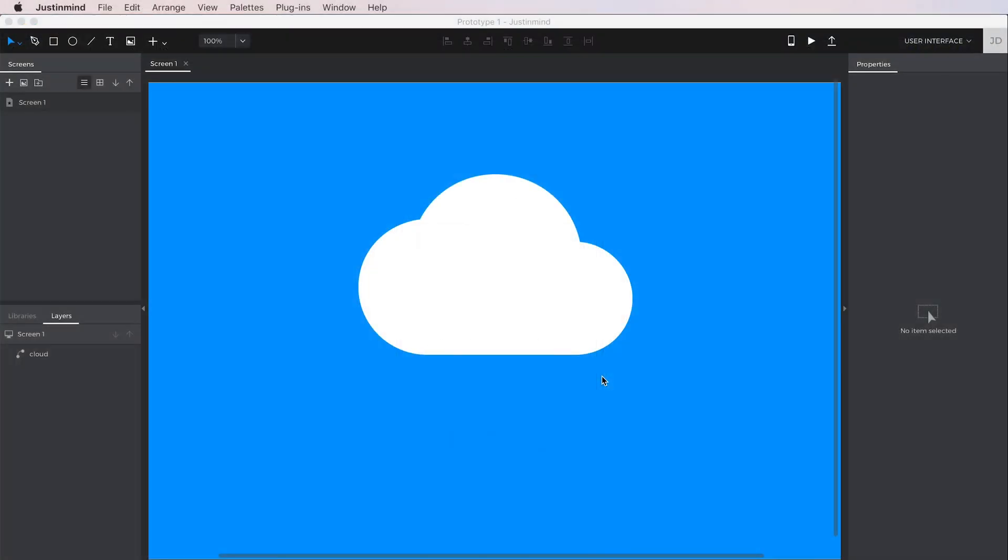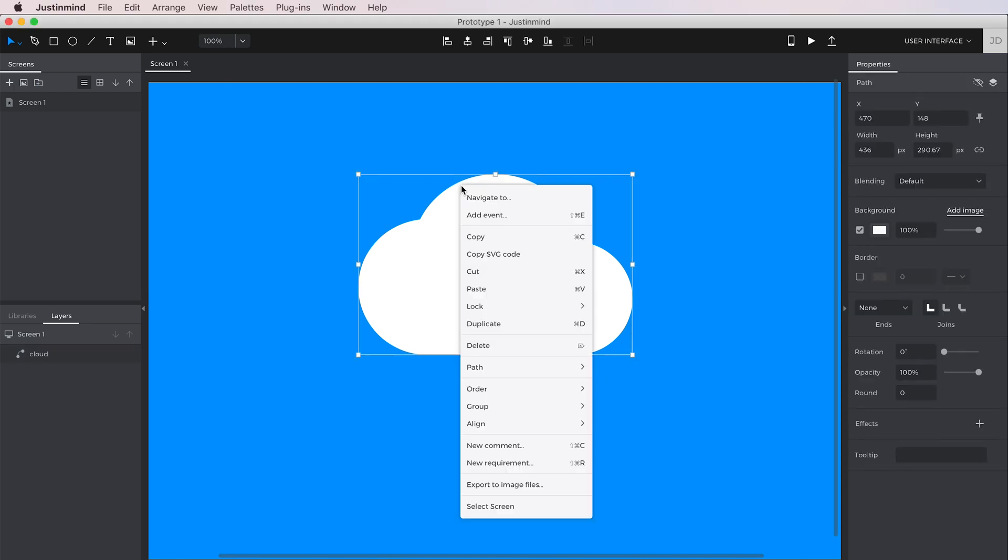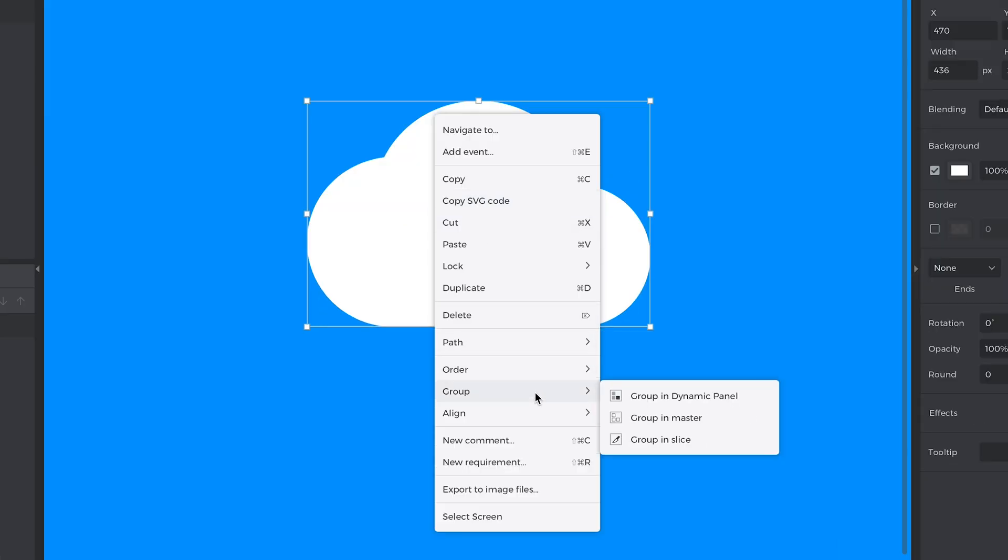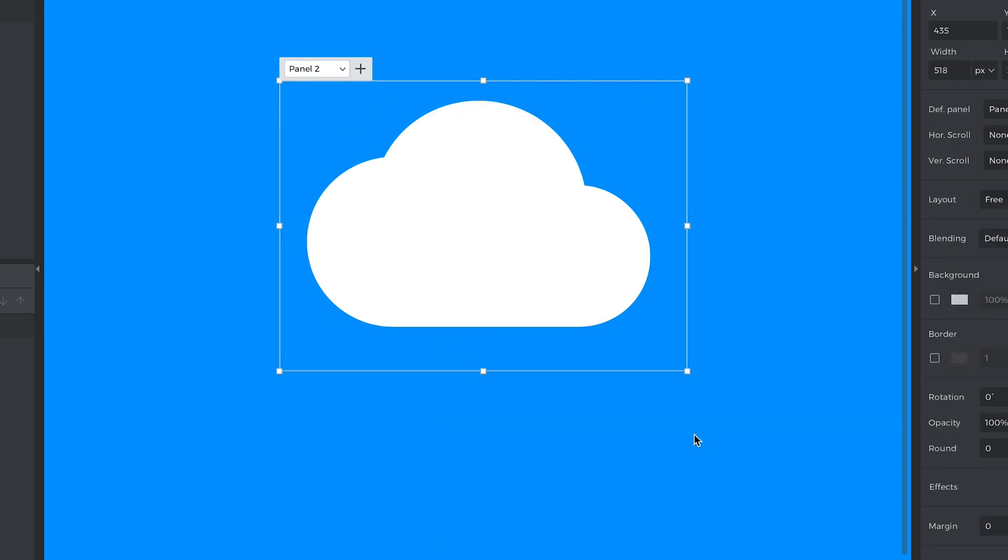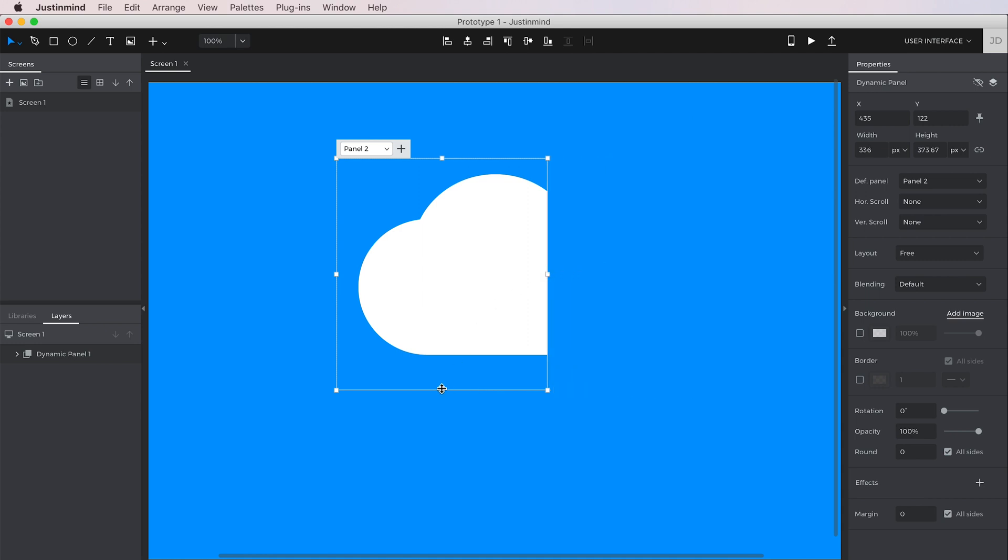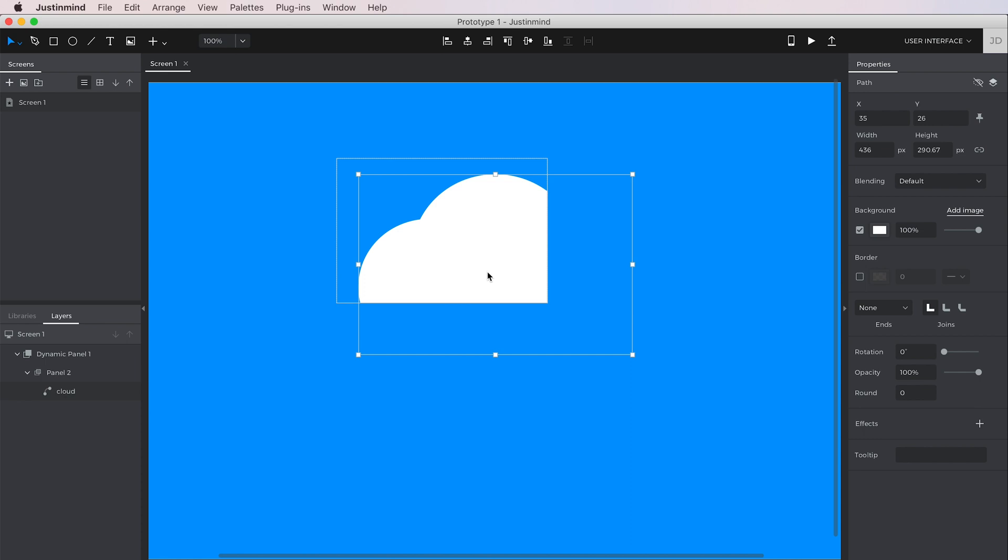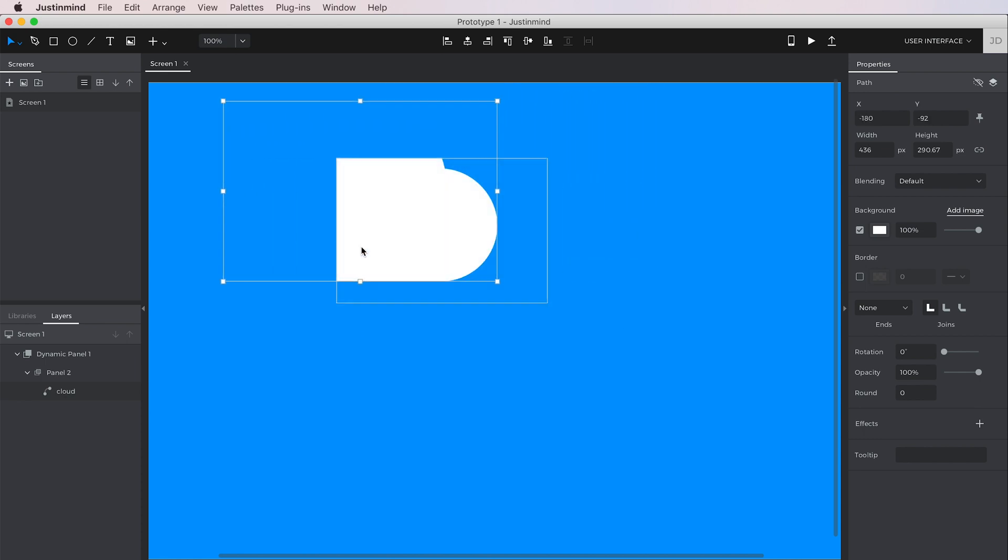First, we'll learn how to mask an image. Right-click on an image on the canvas, go to Group and then select Group in Dynamic Panel. The image is now within a dynamic panel and you can use the indicators to resize the panel around the image. You can also double-click on the panel to select the image inside and move it around.